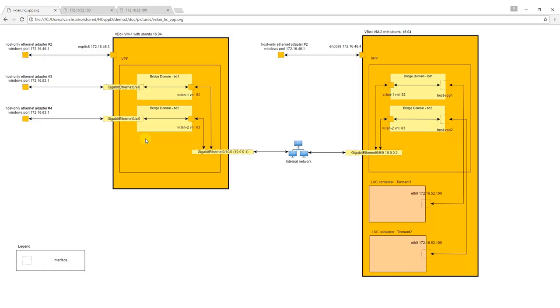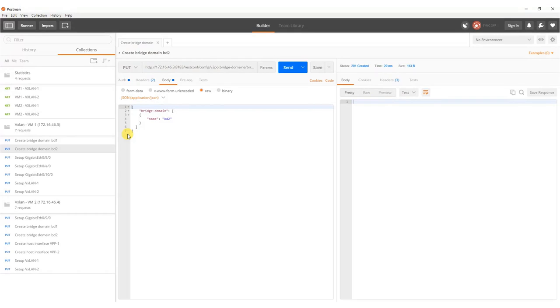Then we are going to configure and enable Ethernet adapters 0,9,0 in bridge domain 1 and 0,A,0 in bridge domain 2.